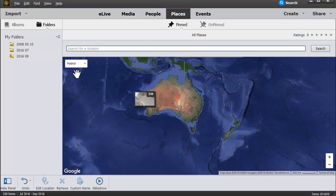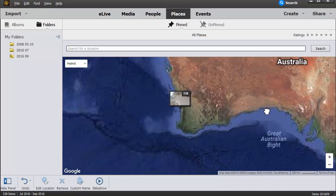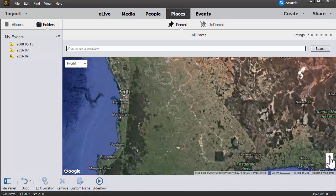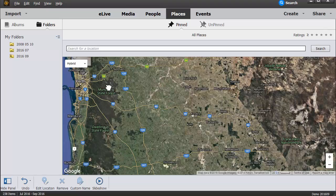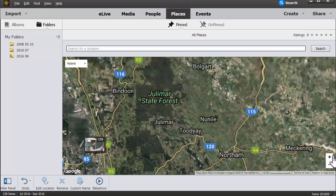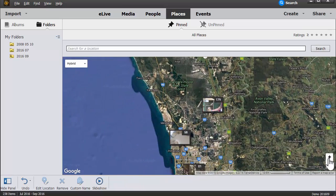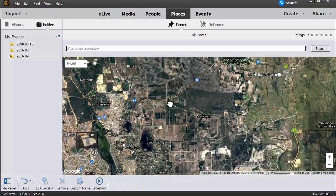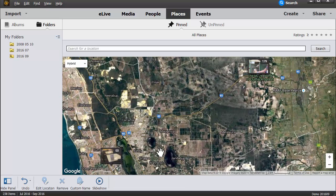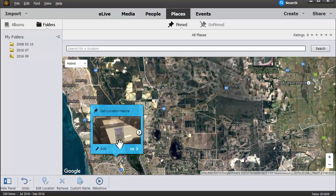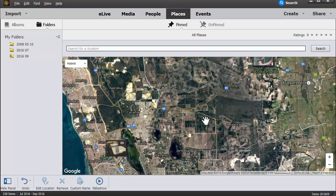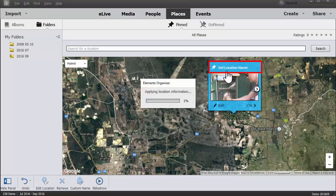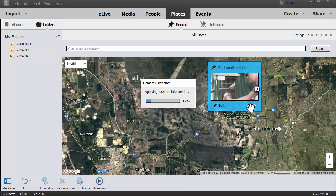And in my little neck of the woods over here in Western Australia, I've got all 238 of these images tagged as being in Perth. And as I zoom in, you'll notice that it splits the piles up and actually gives me a little bit more detail. So for this one, I can click Get Location Name, and it's going to go ahead and automatically add that location name to all of the 179 photos we took that day.